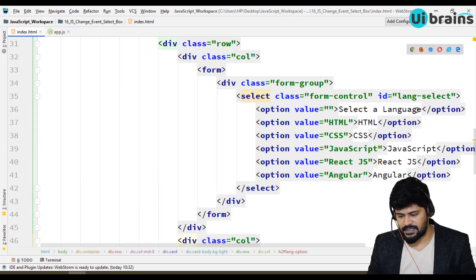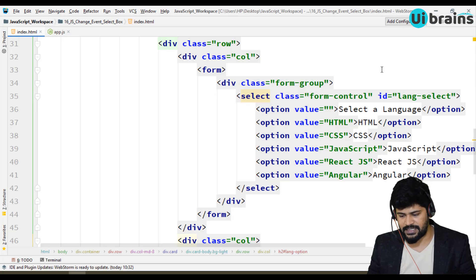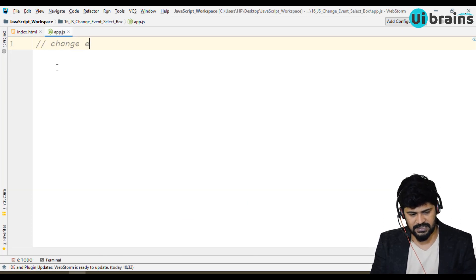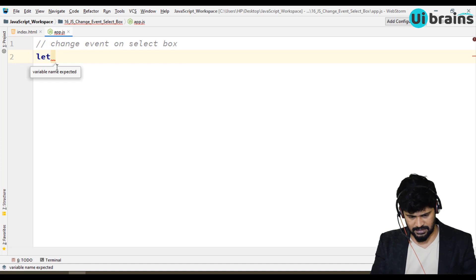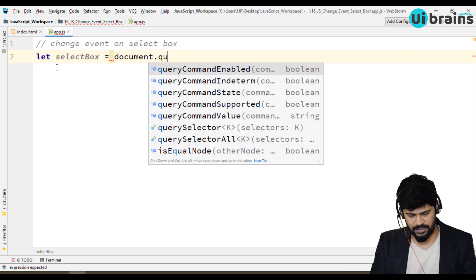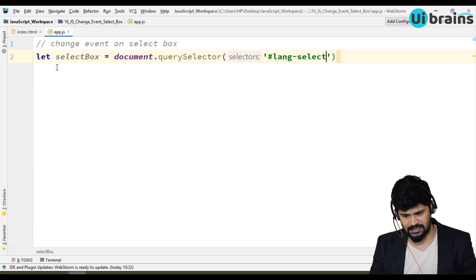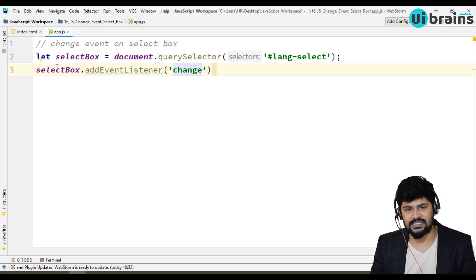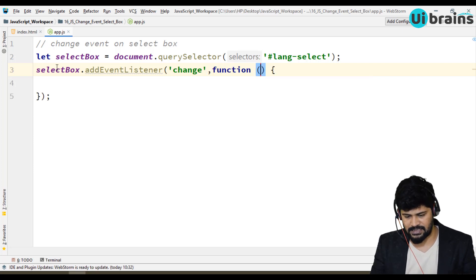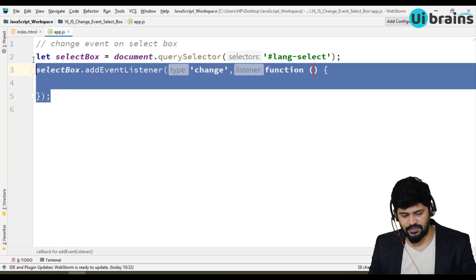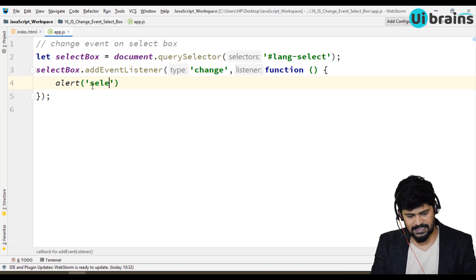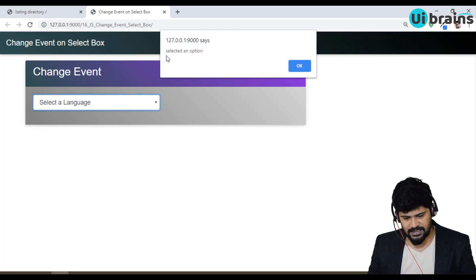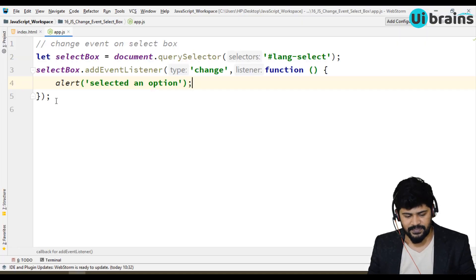Let's make event handling on the select box. First you have to get the element. Copy that ID and go to the JavaScript. Let selectBox equal document.querySelector with that ID, and add an event listener. What is that? A change event. When you're changing an option, it's called a change event. The second parameter is a function. If you want to check the logic, you can do an alert: 'Selected an option'. Let's see if that's coming. When I select HTML, yes - 'Selected an option'. Select something else, got it. It is working.